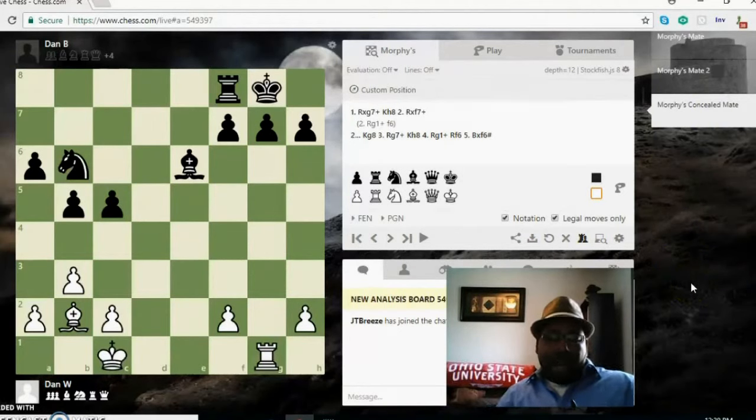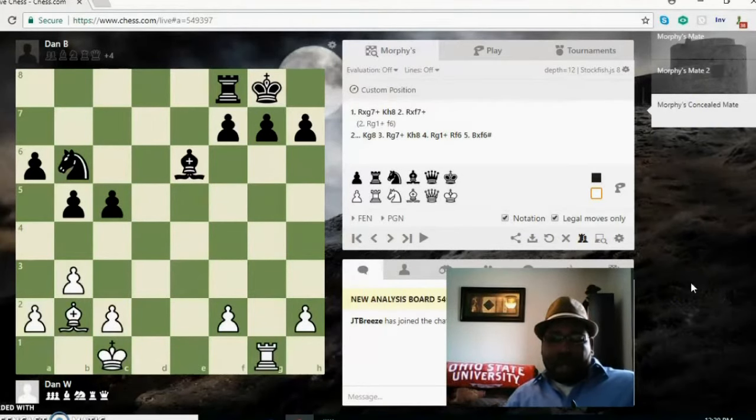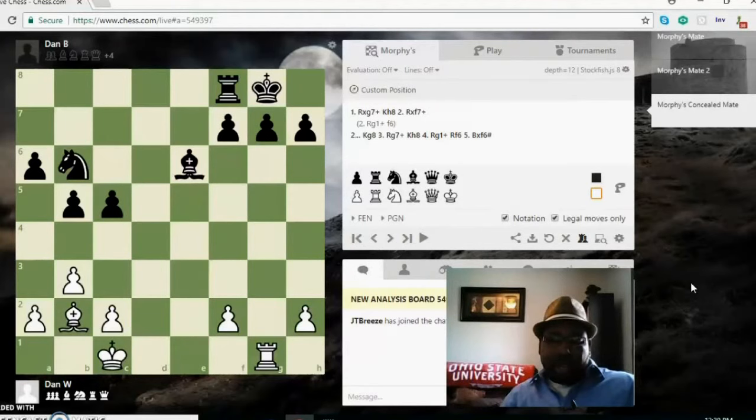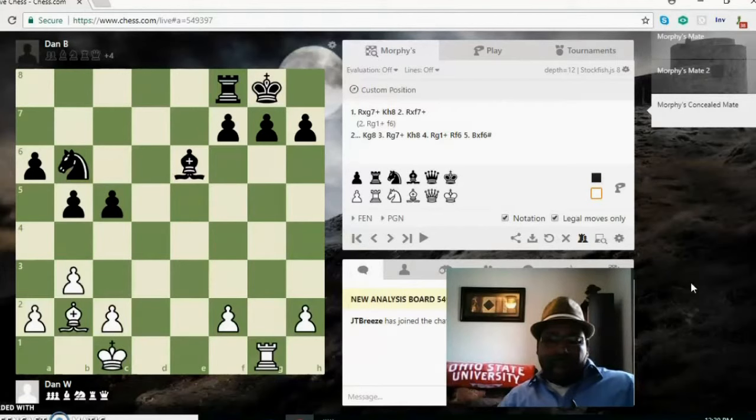This position here, it's Morphy's mate, but it's called Morphy's concealed mate because it's not a straight one-two combination, it's not a straight one-two punch. There's a little bit of cleanup that white has to do before they can deliver the mate.